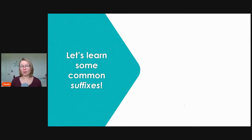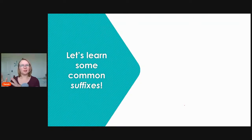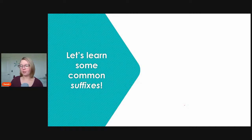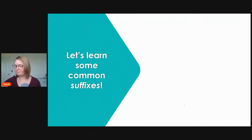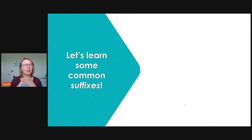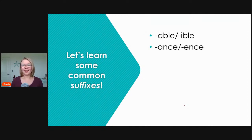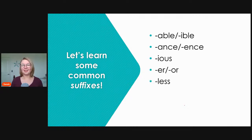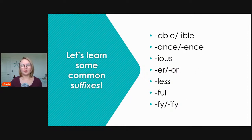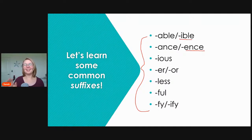Now that we've learned several common prefixes, let's learn about some common suffixes. Prefixes come at the beginning of words; suffixes come at the end. Let's look at common suffixes: '-able' or '-ible,' '-ance' and '-ence,' '-ious,' '-er' and '-or,' '-less,' '-ful,' and '-fy' or '-ify.' We have seven groups, plus some that share meanings.